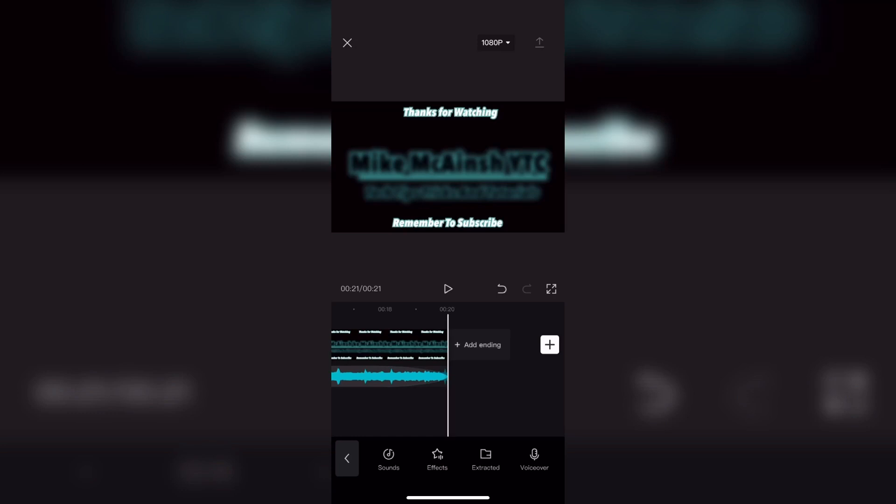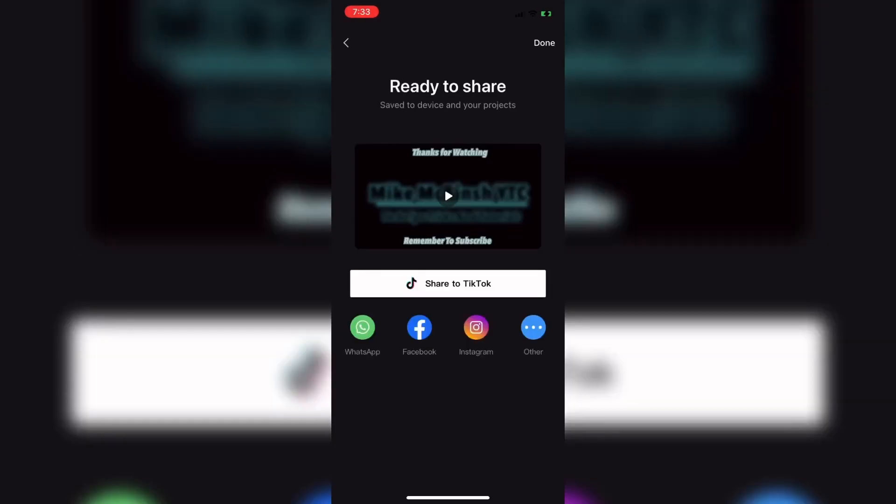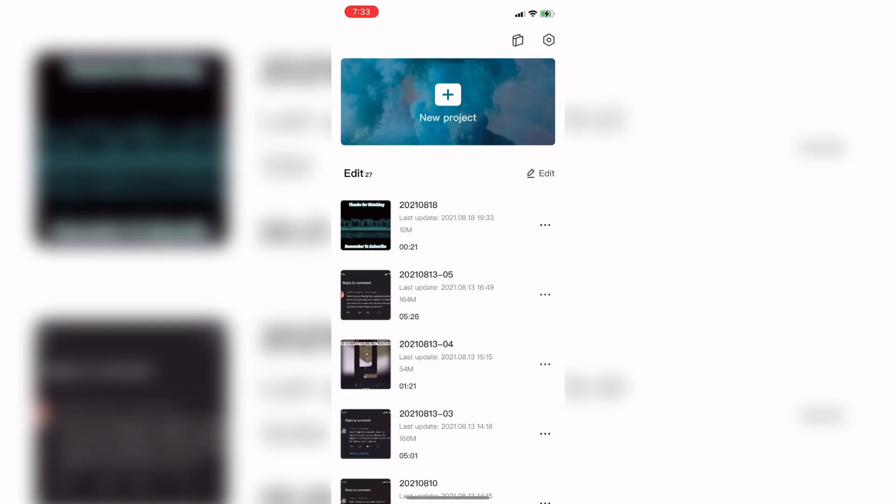You can export your video by tapping on the export icon in the upper right hand corner. Wait patiently for the export to finish and don't interrupt it. When the export is finished tap on done and you'll be taken back to the main CapCut project screen.